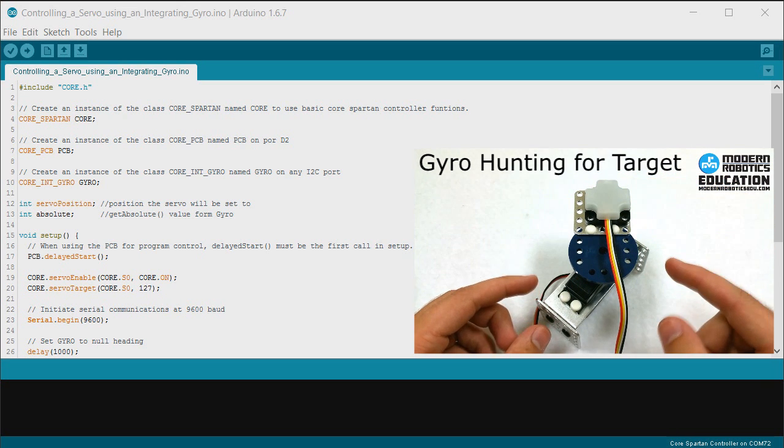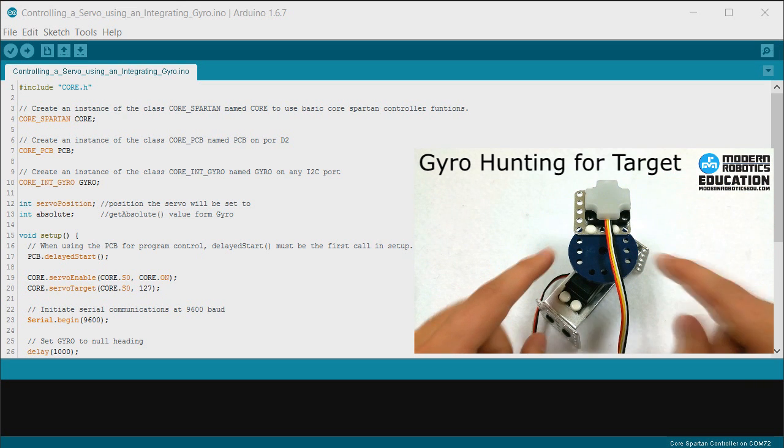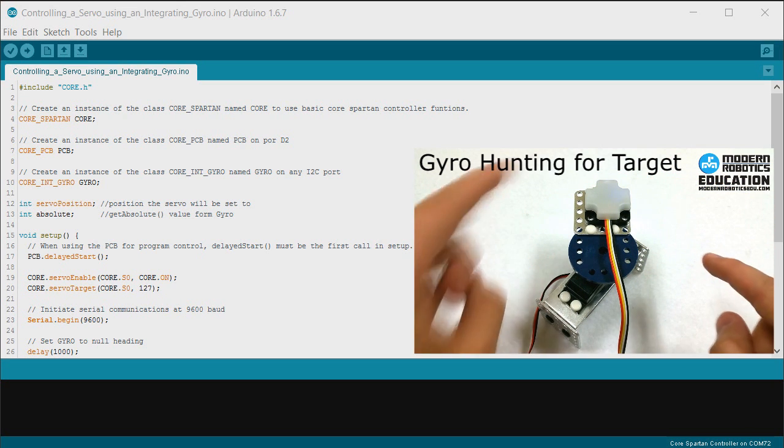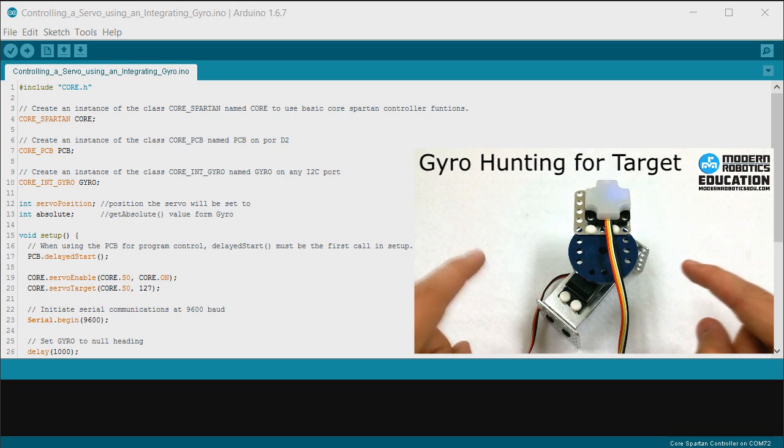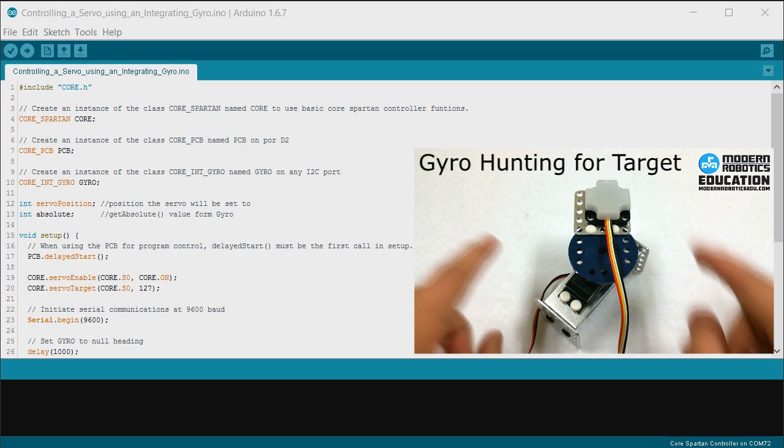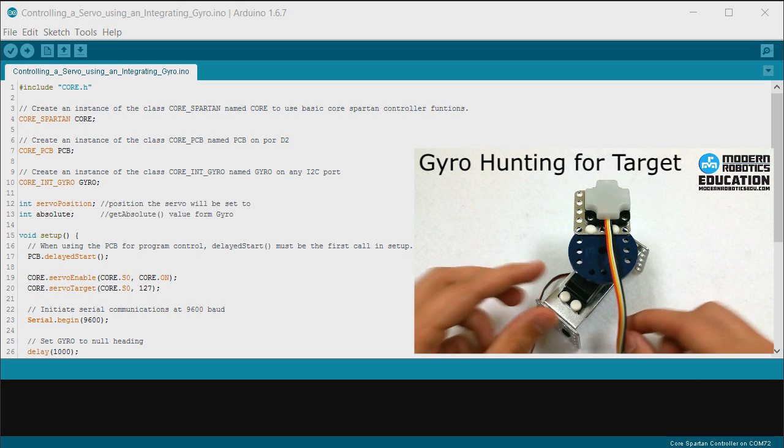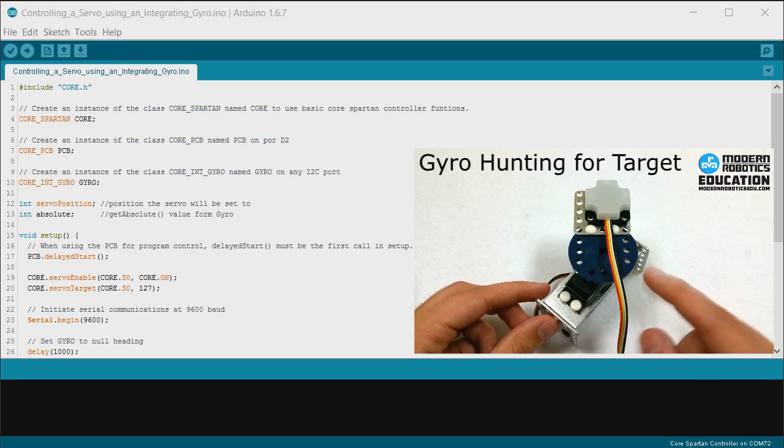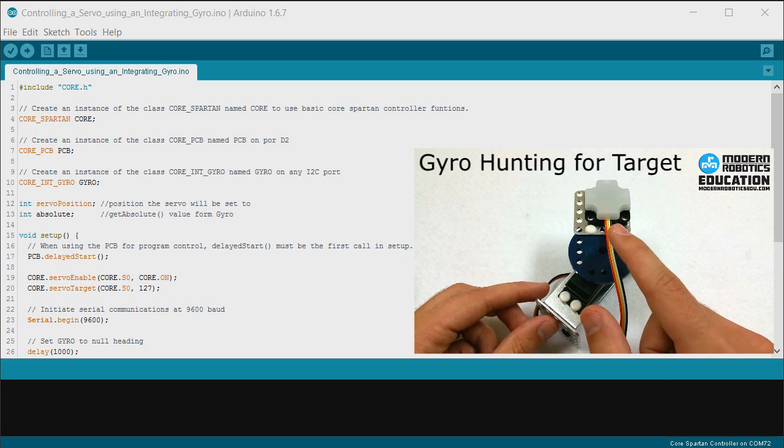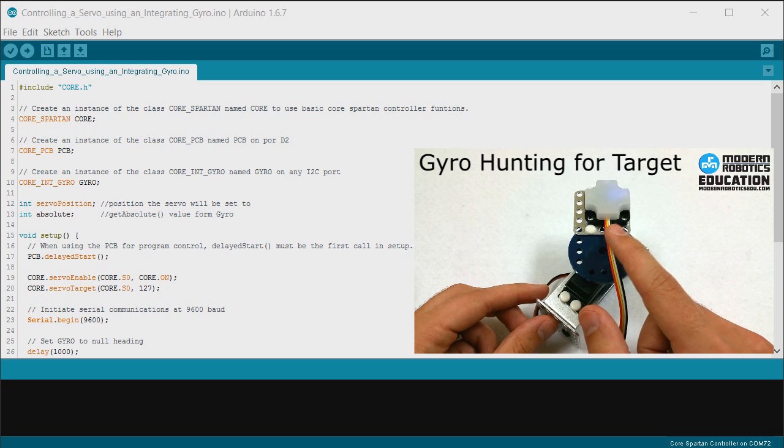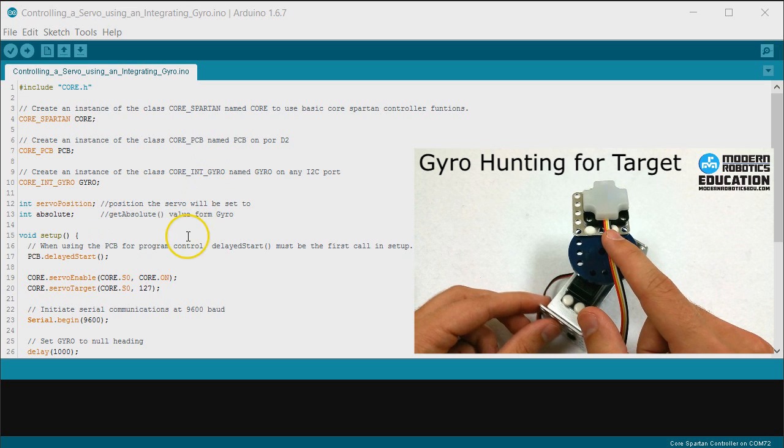If you haven't yet, be sure to check out the video before this one called Gyro Hunting for Target. This shows what we're going to be making in this program.